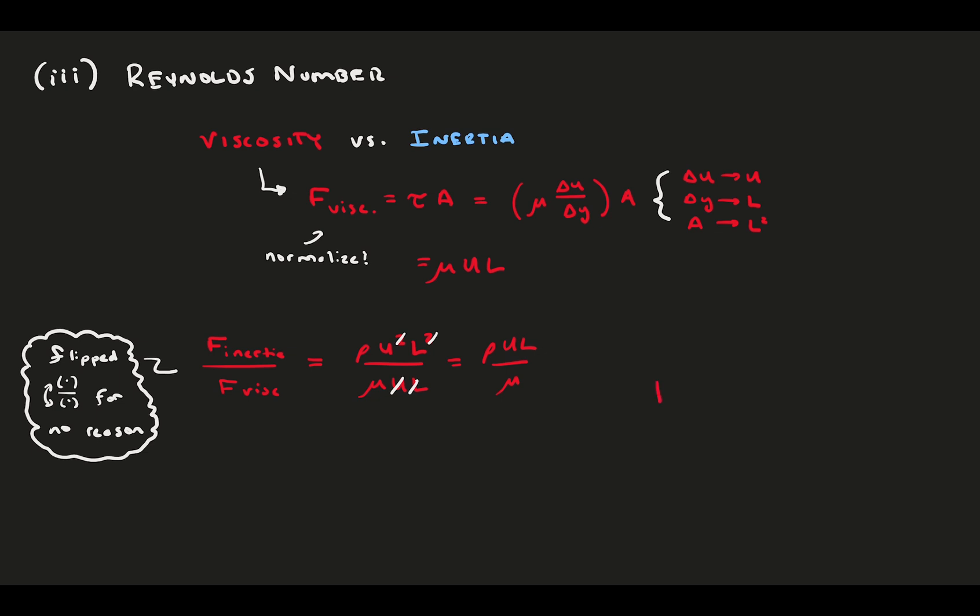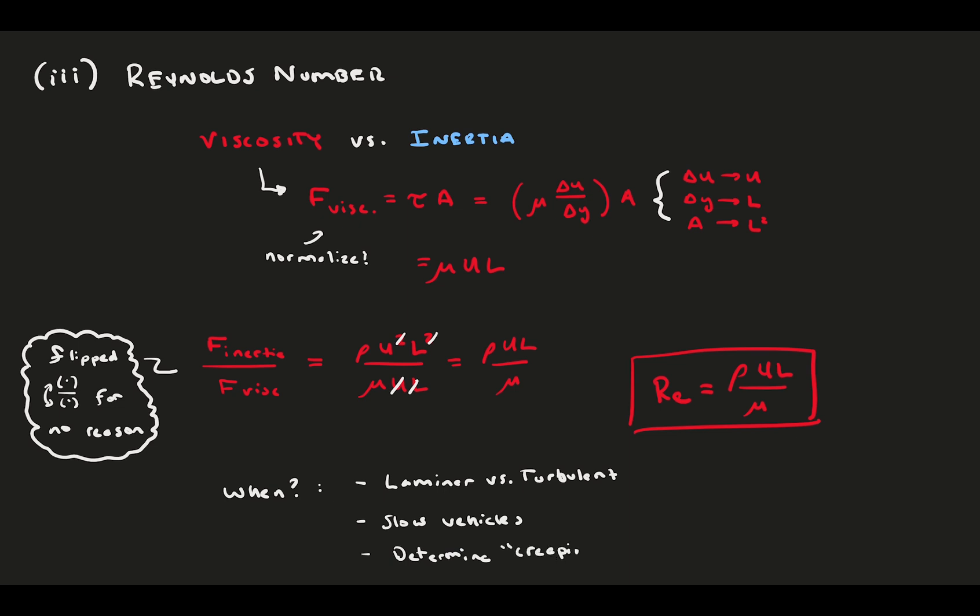Plug in the two terms and simplify. We get the definition of the Reynolds number. In application, you use this to define when the flow is in the turbulent flow regime. It's used in all flows slow enough where you can't ignore it. And if you go super slow, this defines the creeping flow regime when viscosity dominates the inertia.